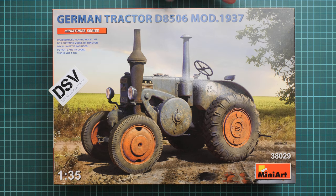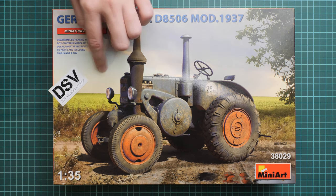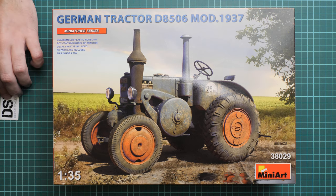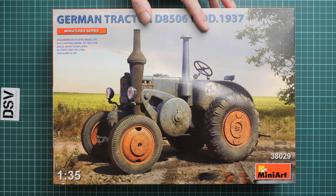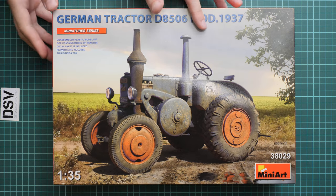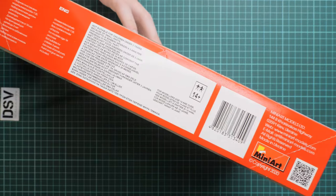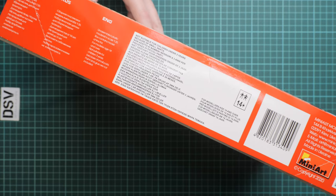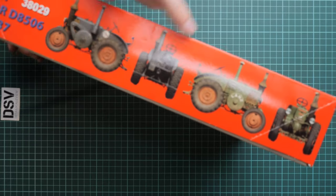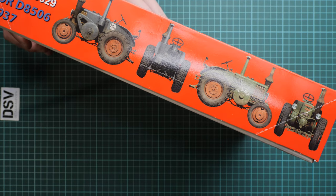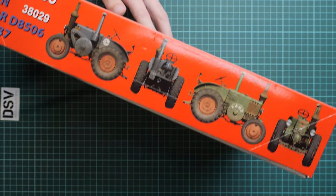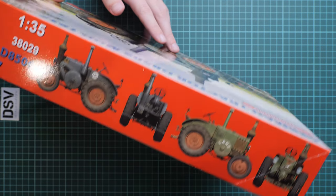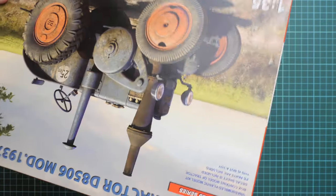First of all, the box size here is typical. We have really nice box art and a short list of features. Here on the side we have safety information, the manufacturer's address, and barcode. On the other side you can see the marking options. From what I can understand, we have two marking options, which is quite surprising.